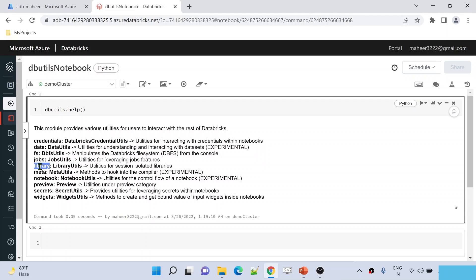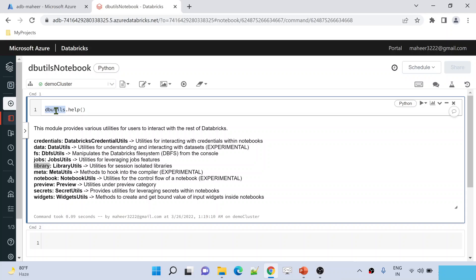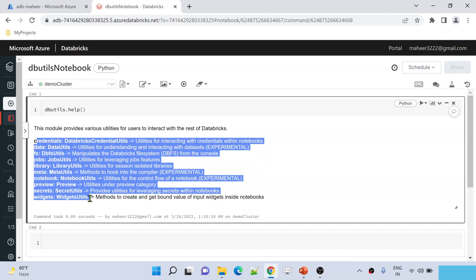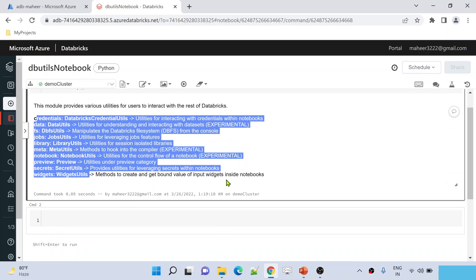Each utility here, whatever you are seeing, contains a set of commands. Using those commands, you can achieve that. If you don't know what modules are in Python, please watch my Python playlist where I have explained what is module, what is attribute, what is function, everything. Basic Python language understanding is important when working with Azure Databricks. So please try to watch that Python playlist to make yourself familiar with Python coding. Now this help function on top of the dbutils module is giving me a list of the utilities available inside this dbutils module.